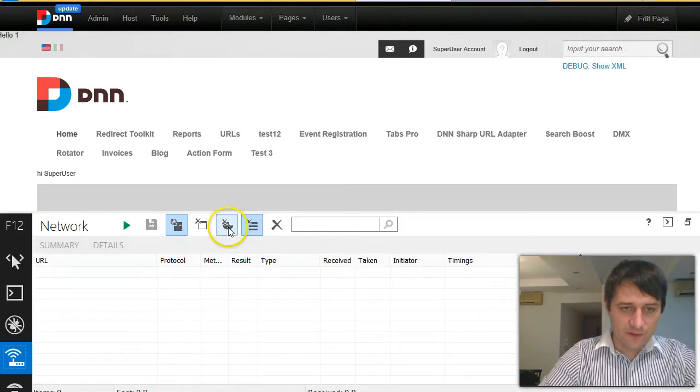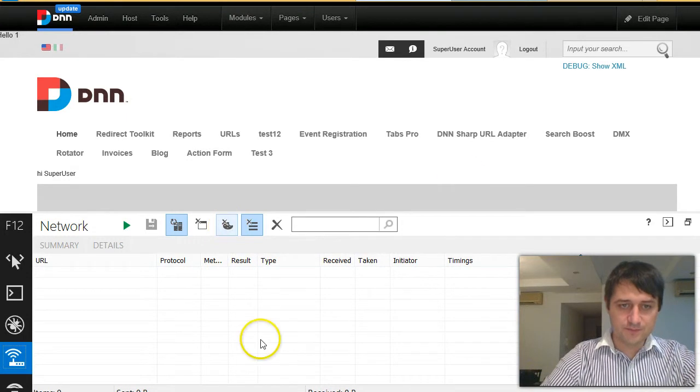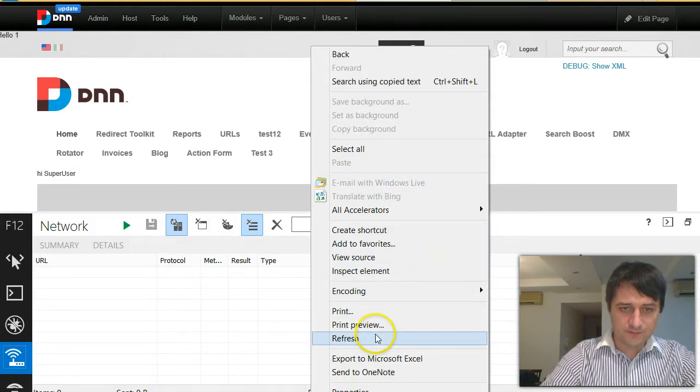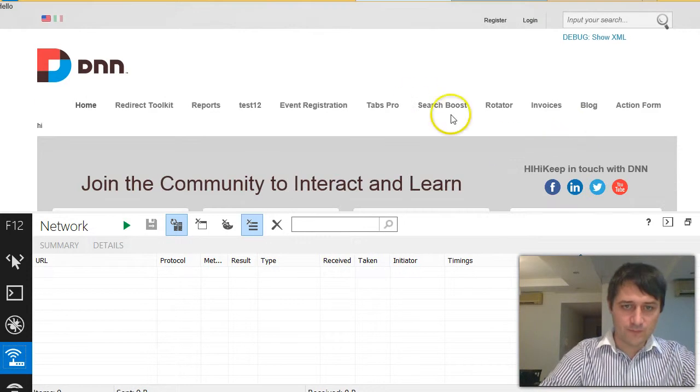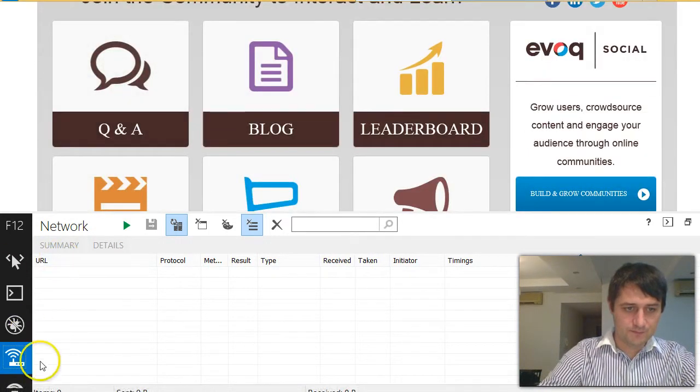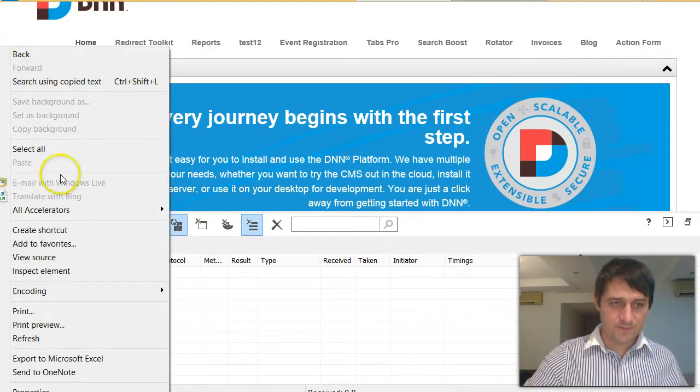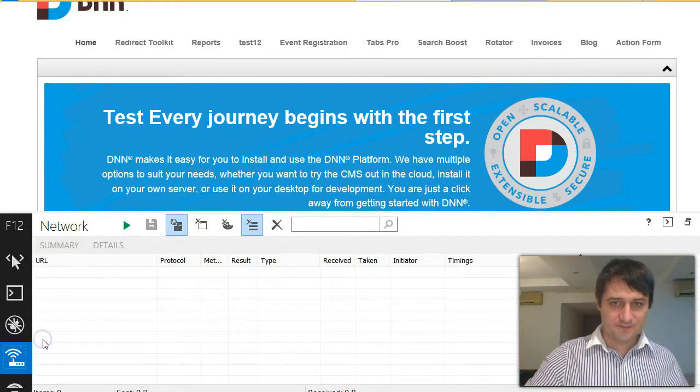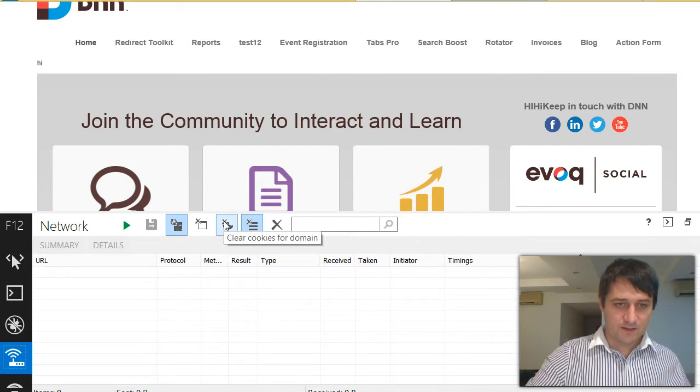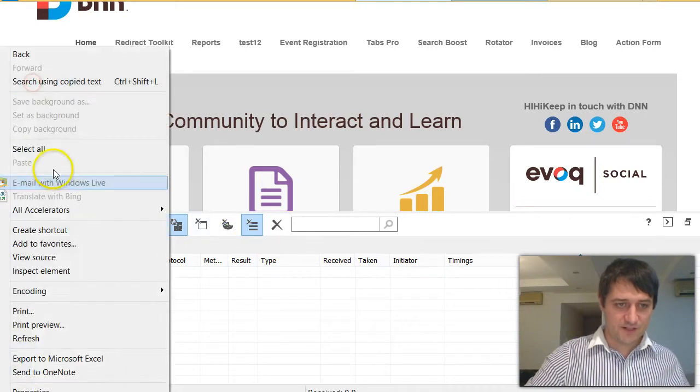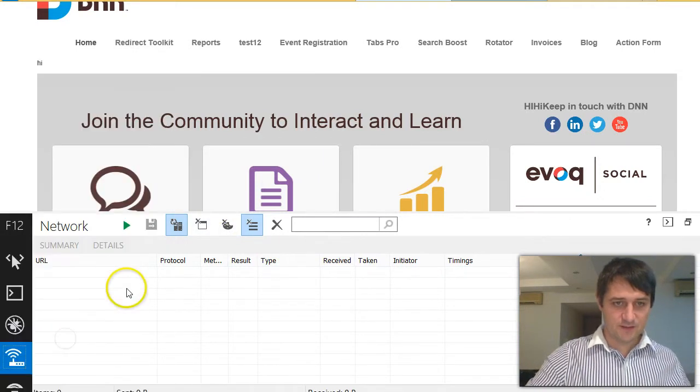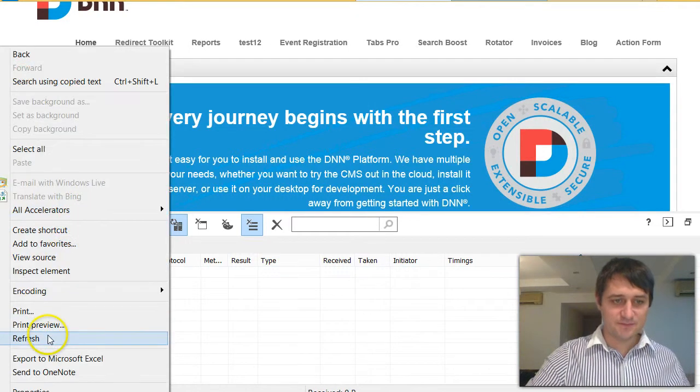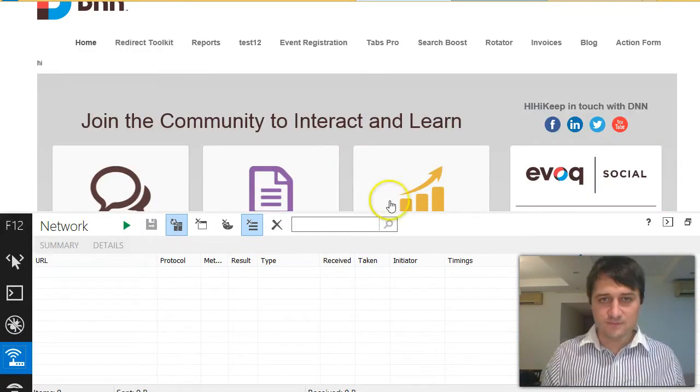Now if I were to clear the cookies, refresh, you see the module is here again. Refresh again, it's gone. Clear again, refresh, it's there. Refresh again, it's gone.